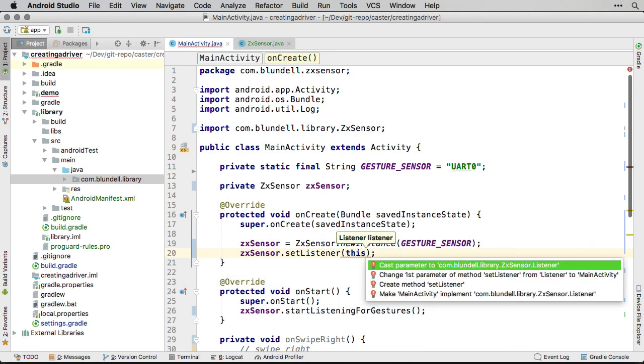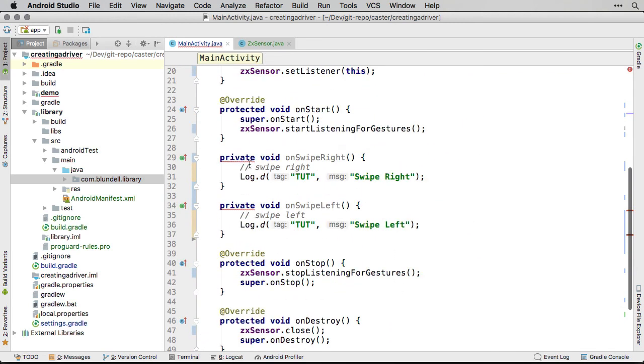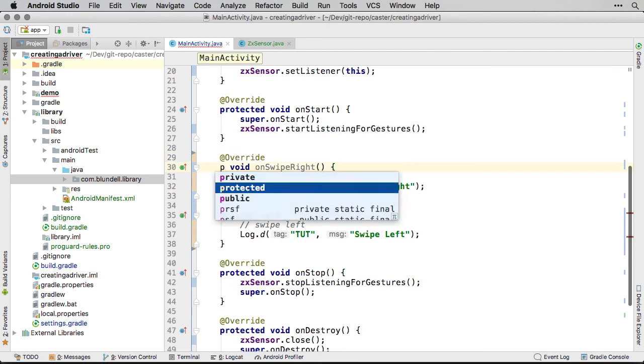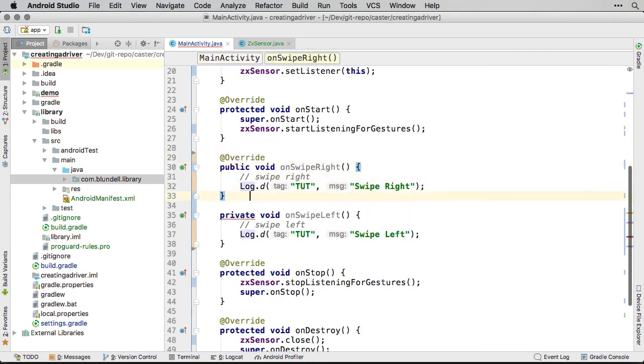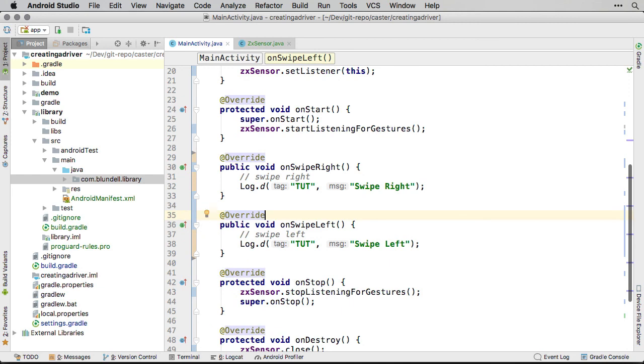That's it! You have created a driver library that abstracts away the details of gesture detection on the ZX sensor peripheral using UART. As you can see, the main activity knows nothing of the low-level communication, but still knows how to monitor and react to gestures. Driver libraries are a powerful way to make full use of a peripheral without having to know or understand all of the low-level communication involved.